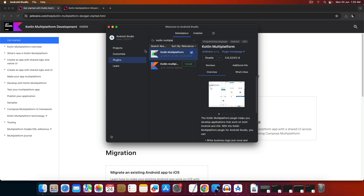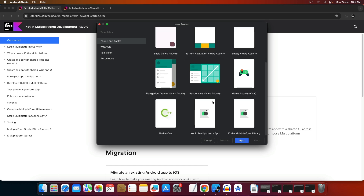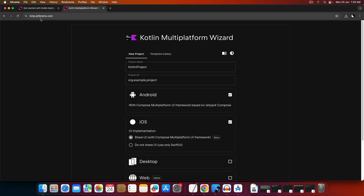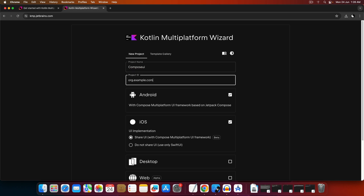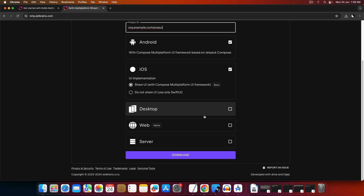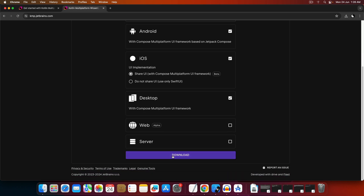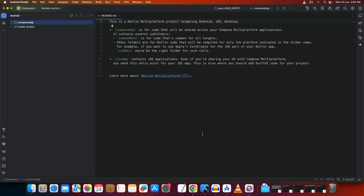Once you've installed the plugin, go to Projects and click on New Project. As of June 2024, you won't see a ready-made template available in Android Studio. As a quick fix, go to jkmp.jetbrains.com and create a project from there. Give your project a name, select 'Compose UI', then select Android, iOS — which is currently in beta — and Desktop as well. Then click Download.